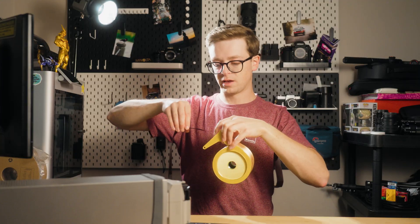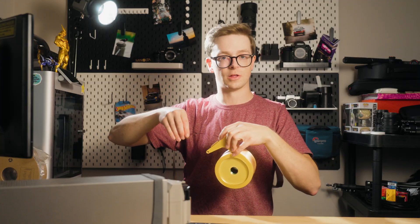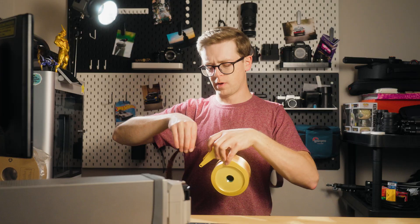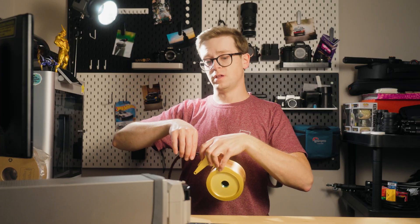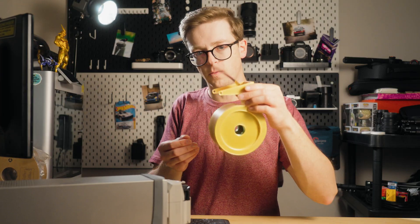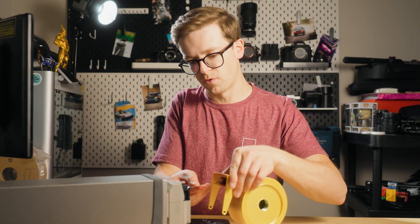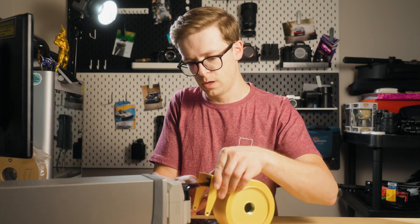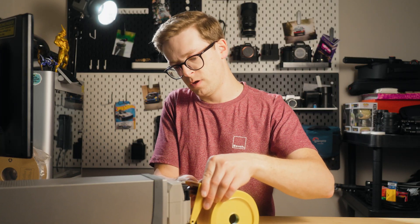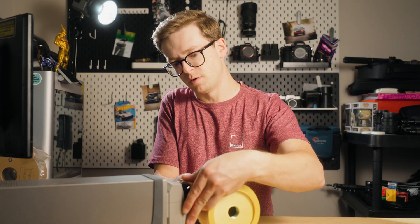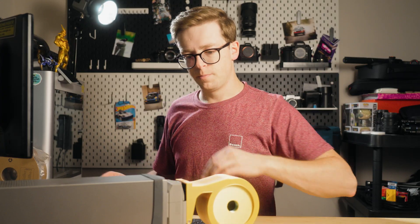I can just let it do its thing and come back in a few hours to an entirely processed roll. It really is quite convenient and definitely a major selling point for these higher end scanners. So with it loaded, we're just going to feed it into the front of the scanner here. It automatically loads itself and we'll just pop these two tabs into place.